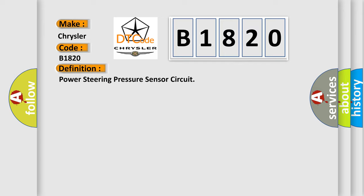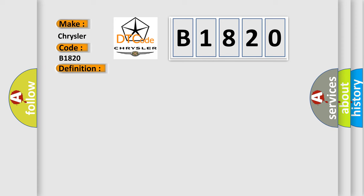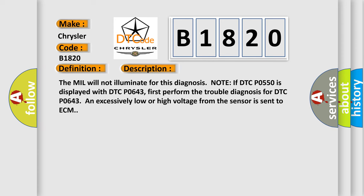And now this is a short description of this DTC code. The MIL will not illuminate for this diagnosis. Note if DTC P0550 is displayed with DTC P0643, first perform the trouble diagnosis for DTC P0643, and excessively low or high voltage from the sensor is sent to ECM.